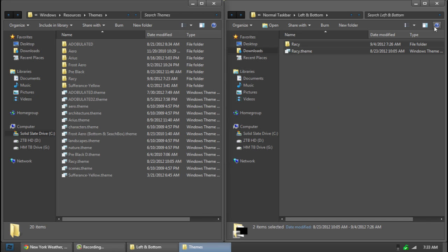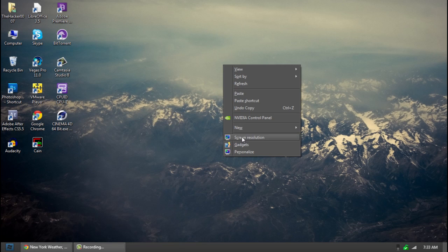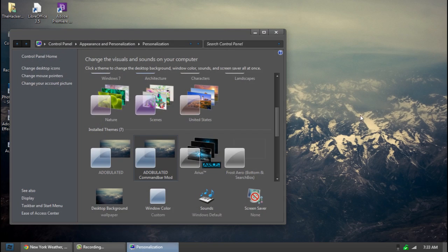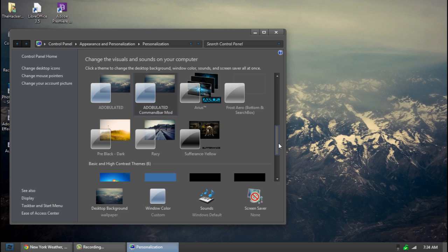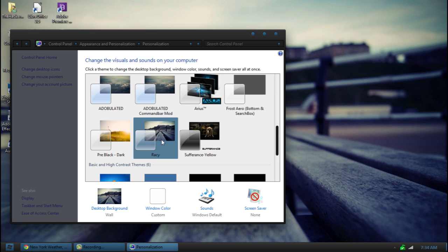And once you know that. You can exit out of both. Go to personalize. And there is a racy right there. Click on it. And we have now applied the theme.